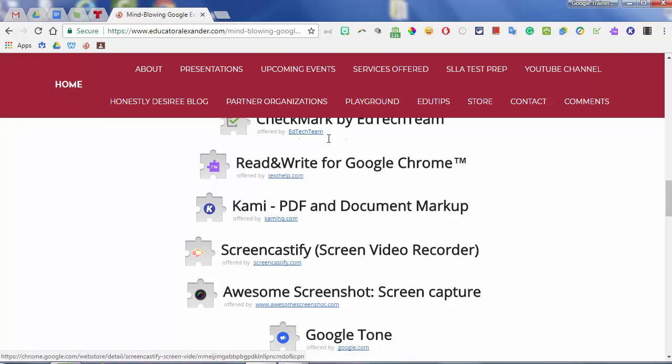Screencastify is your screencasting and screen video recorder, and I actually have a video just on Screencastify. So definitely look at that to see how to use it.